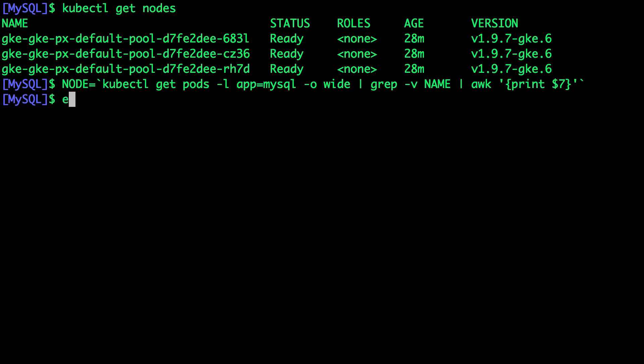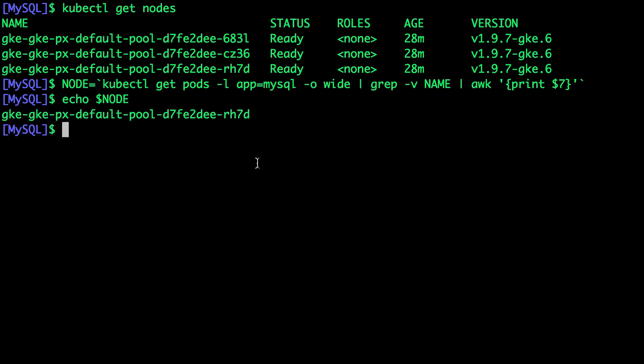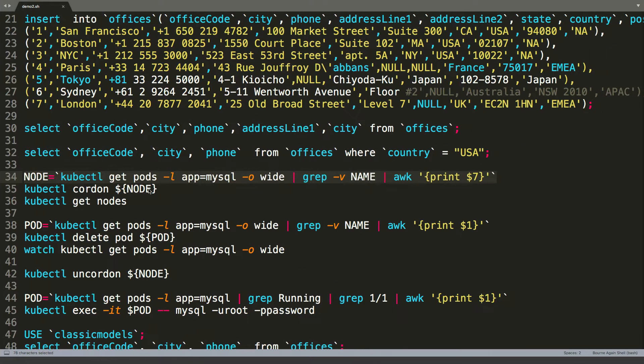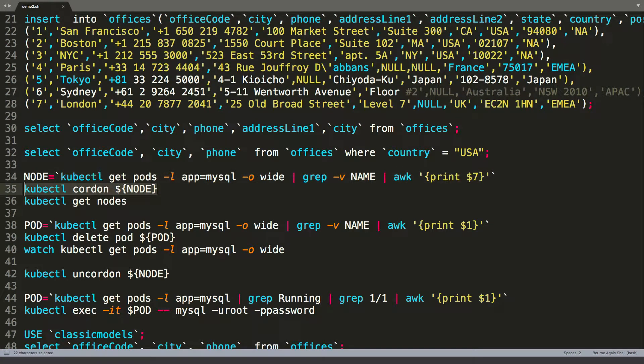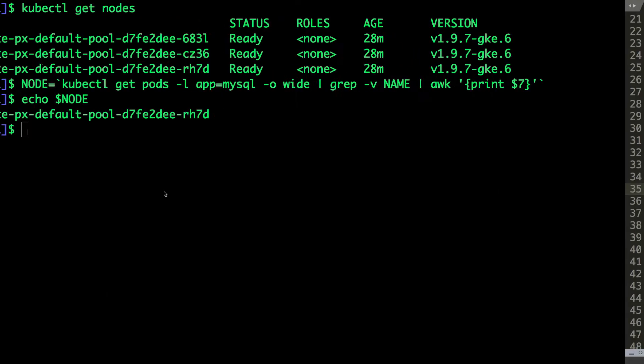All right. So when we look at this, this is the node on which the pod is running. So let's now go ahead and cordon it off.